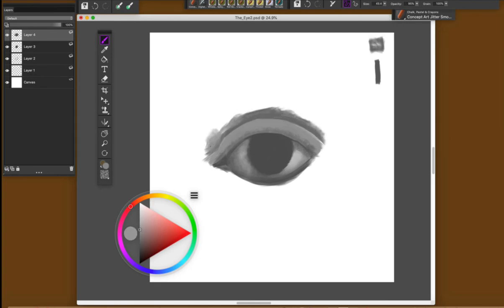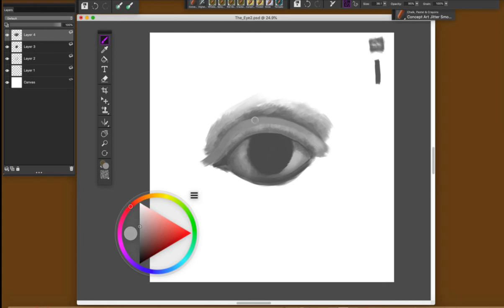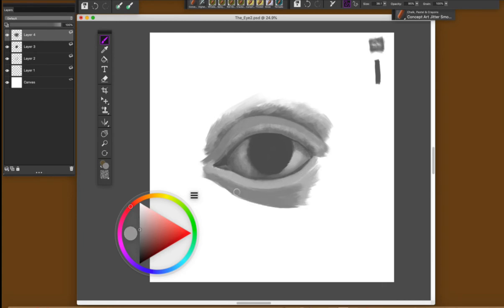Remember, basic shapes first. The eyelids are like cylinders that I will be creating and adding on top of this element, in this case our eyeball.